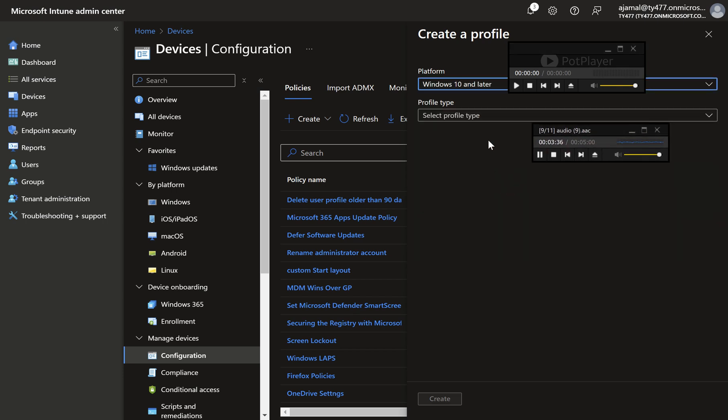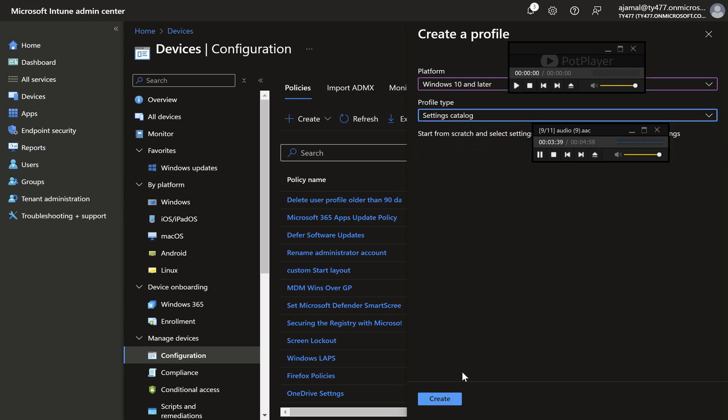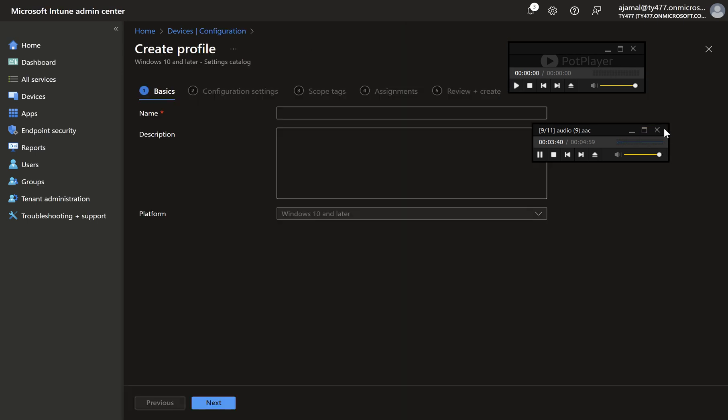Step three, define profile name and description. Provide a name and description for your new policy. Then click next.